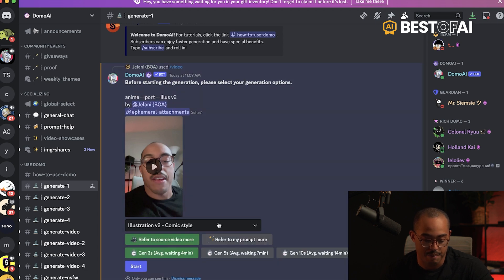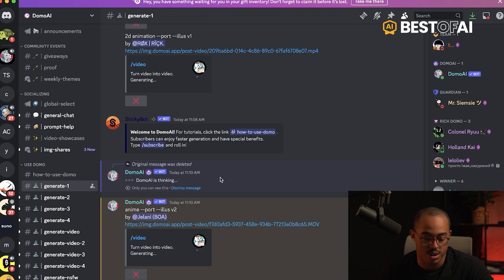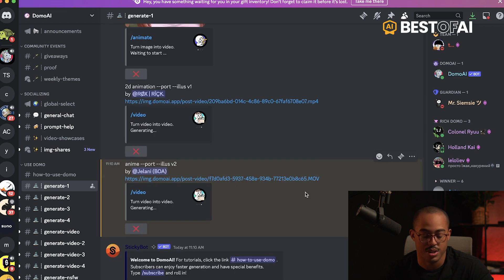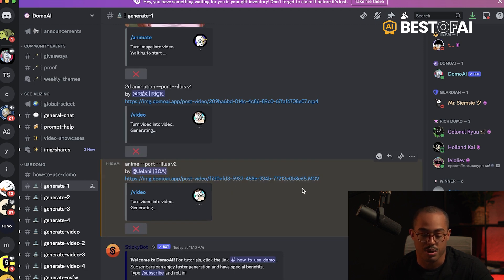Let's click on start, and then it's going to begin the process of turning that video into an anime style video. I'll be right back in a moment.